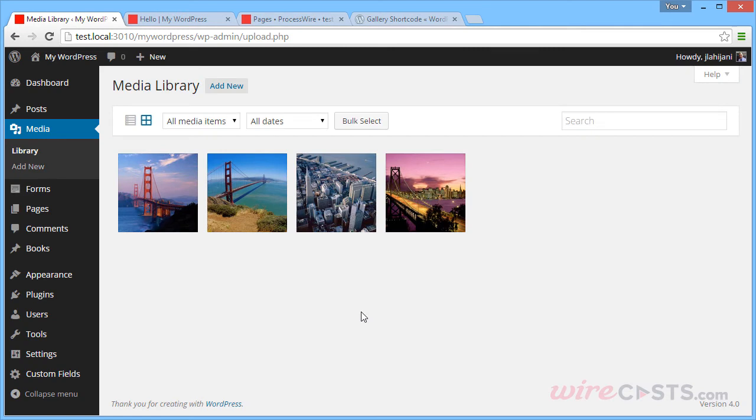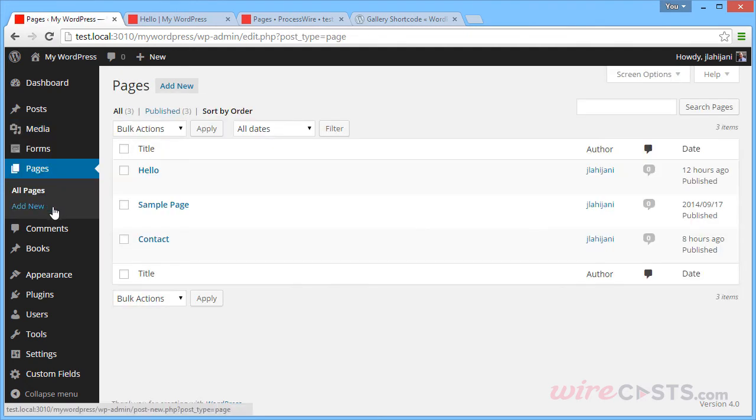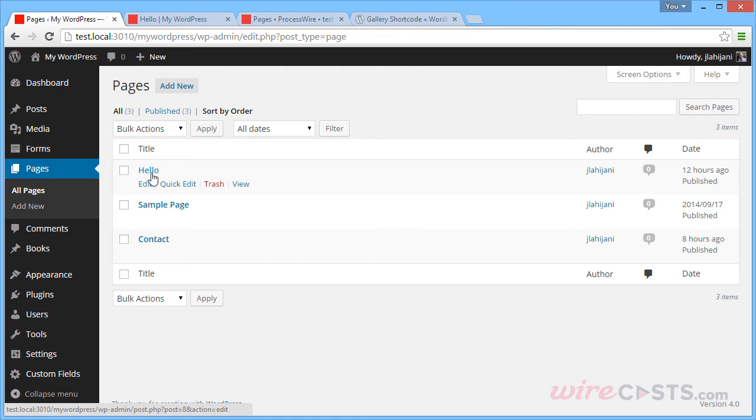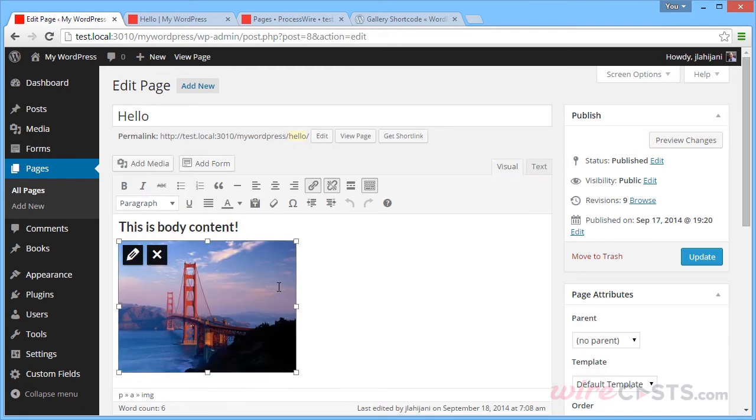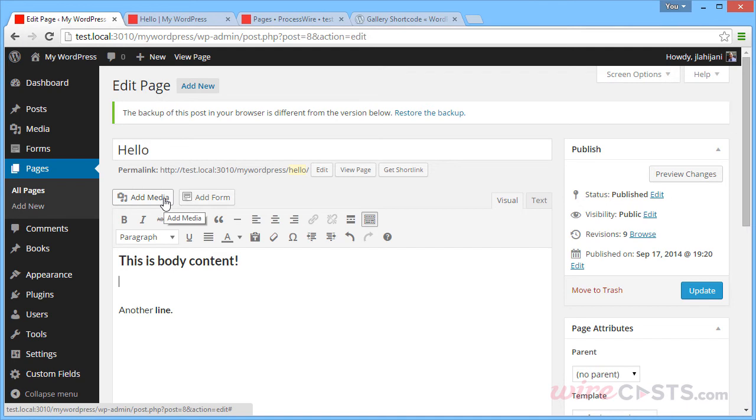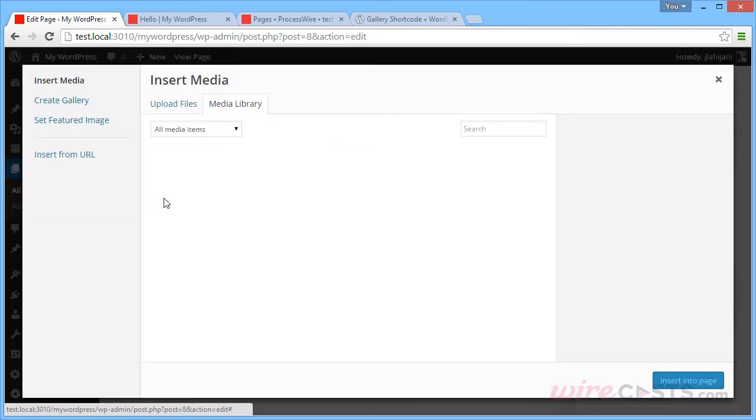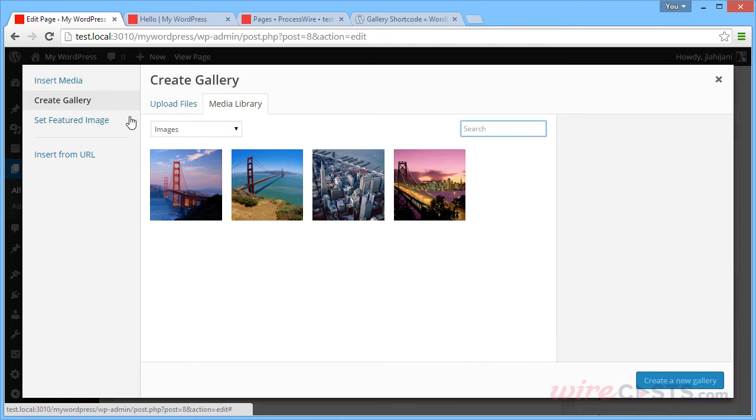One extra feature that WordPress provides is the ability to create galleries. So we can insert those into any page or post or custom post type. Let's go back to that hello page we created and delete that original image. And to insert a gallery, you simply click the Add Media button, then click the Create Gallery option here.